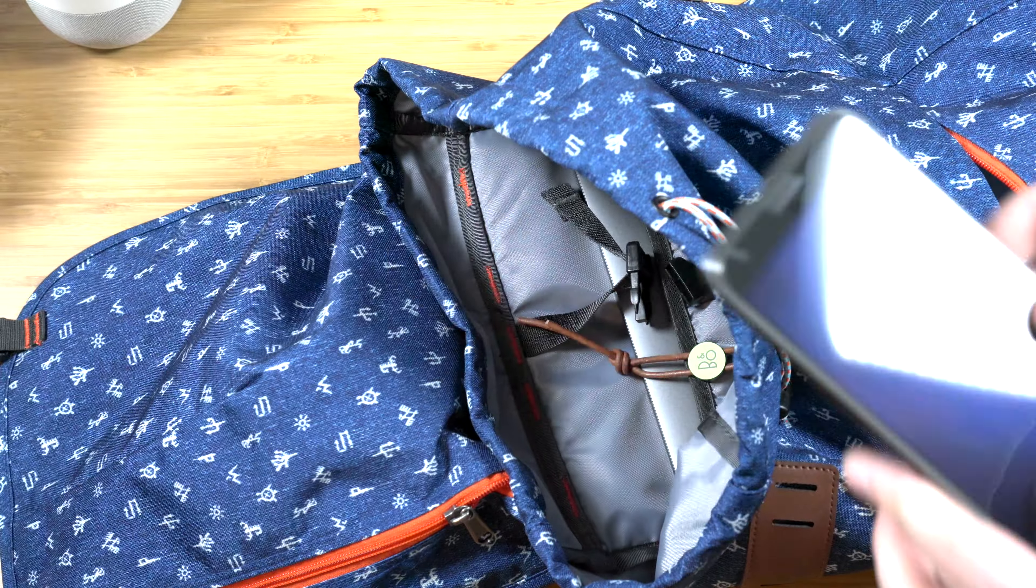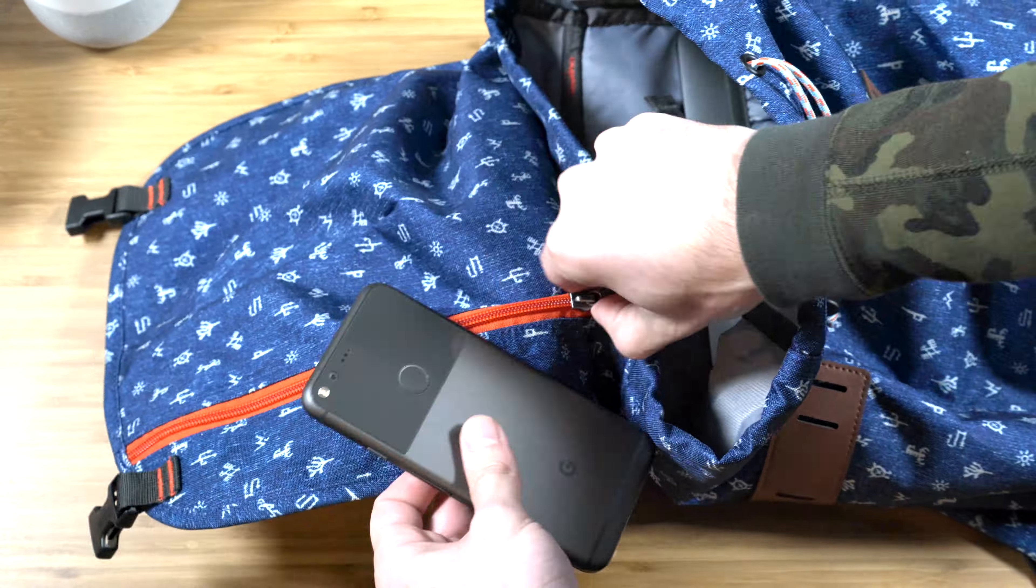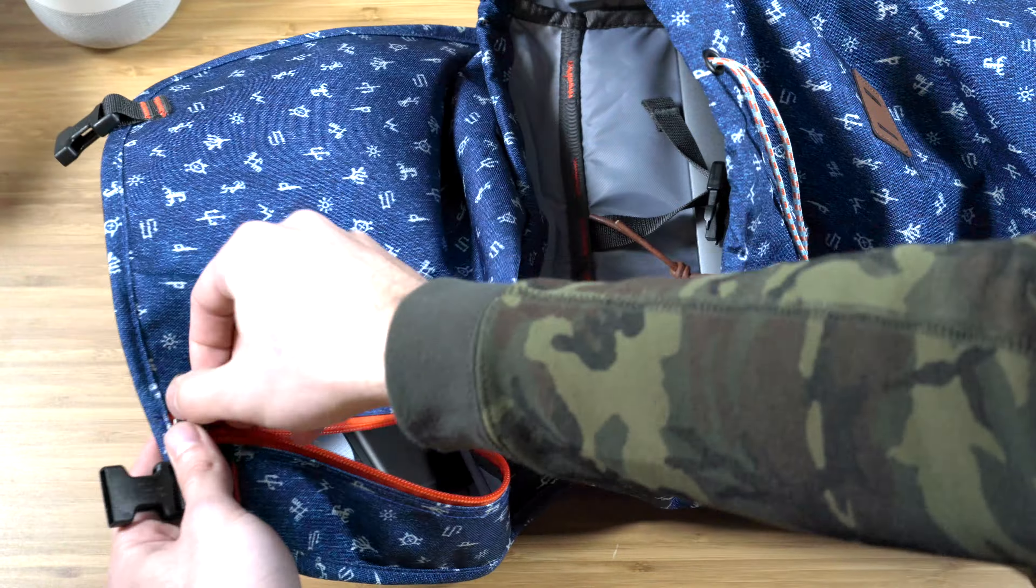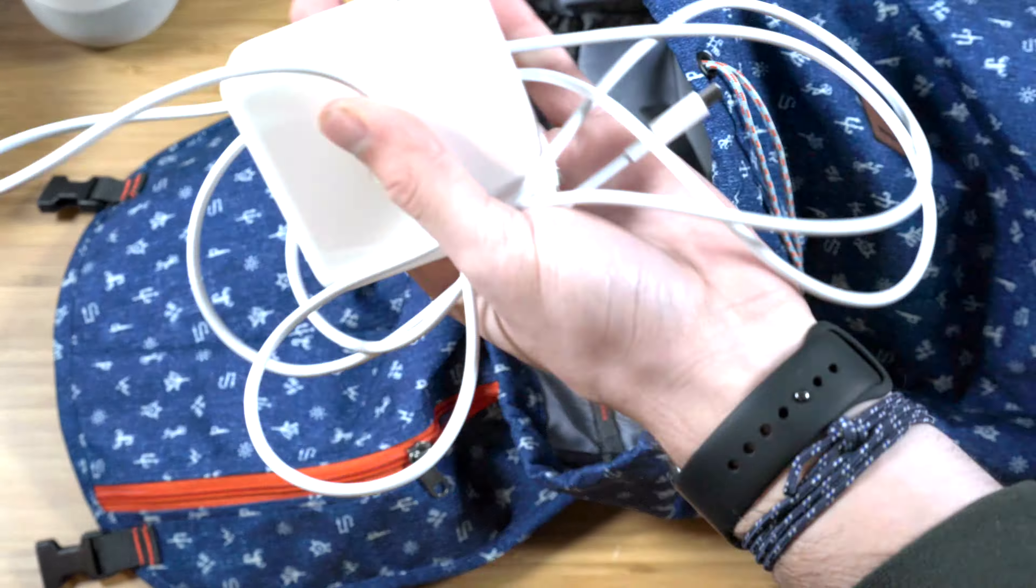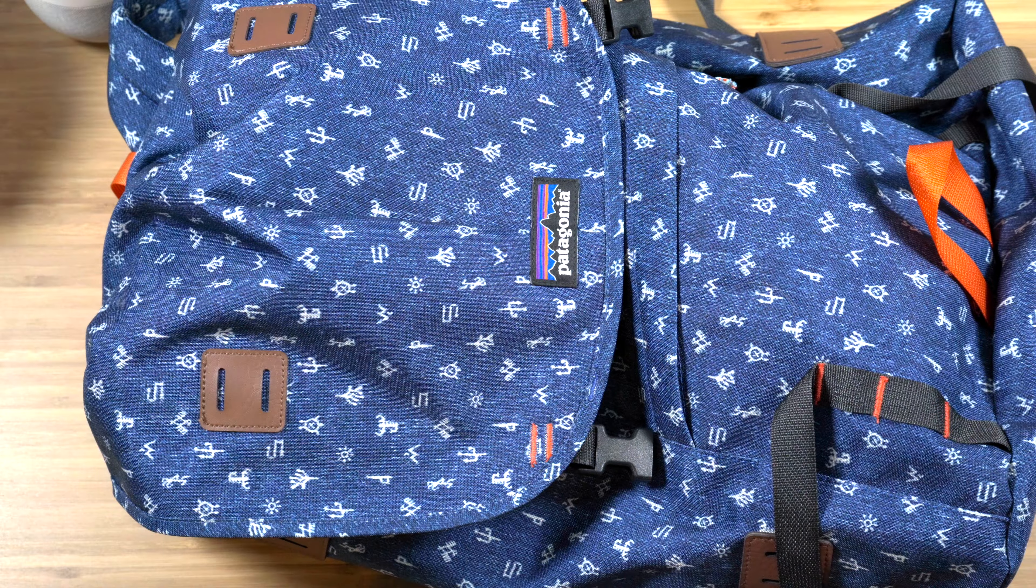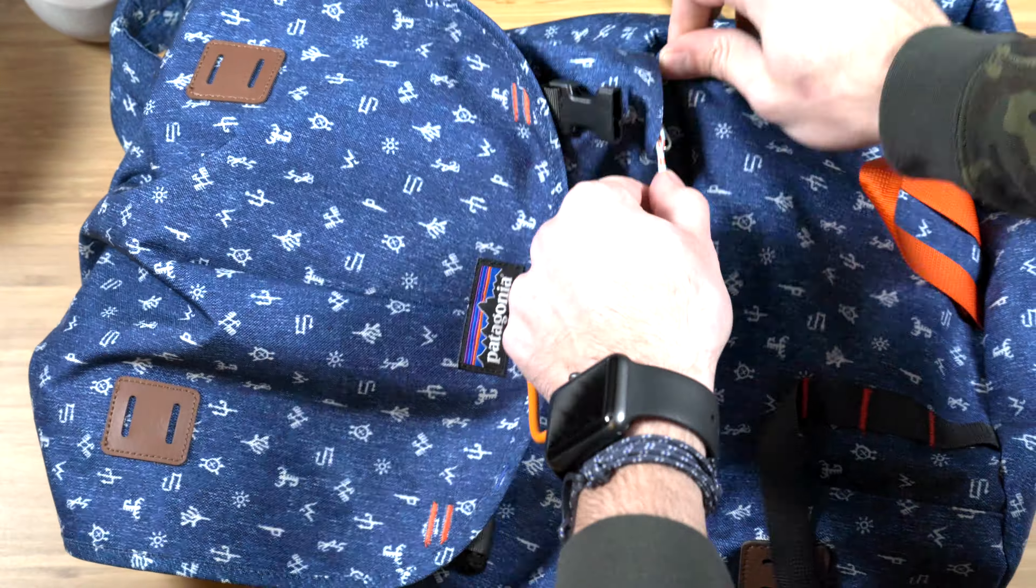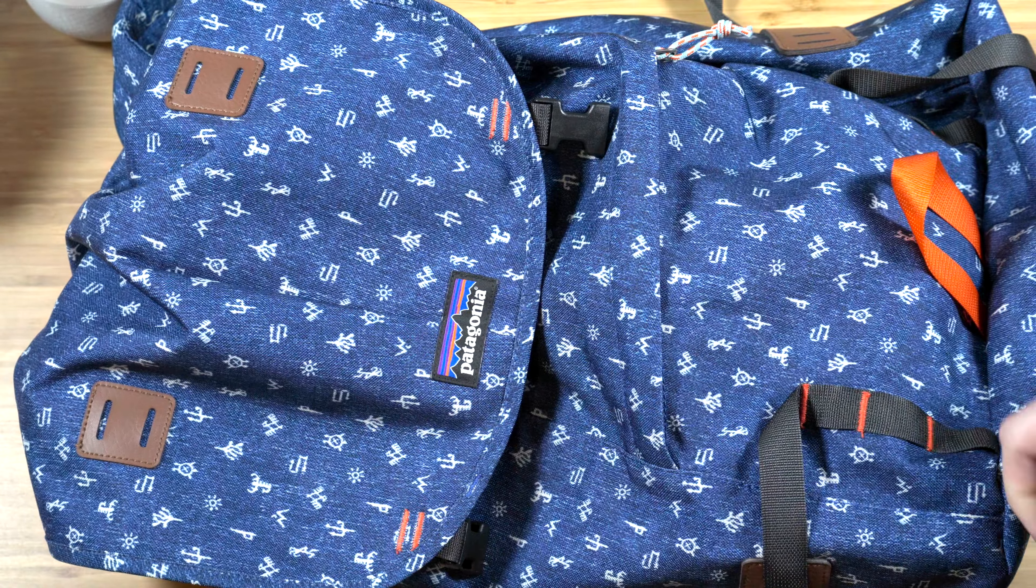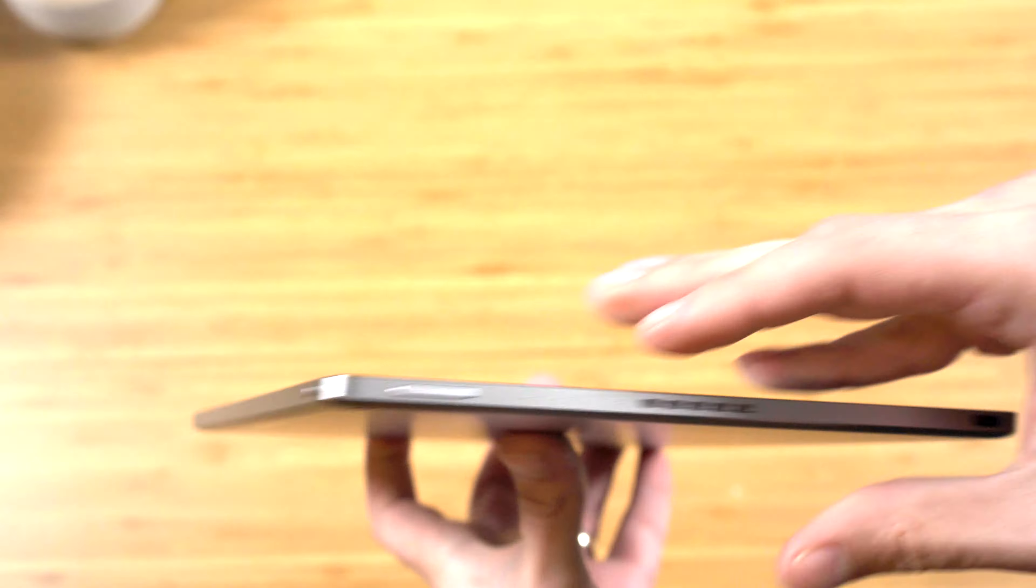And I think when you do this and get a look at how it all works, you can see what the point of and what the positives are of going to all USB-C, because it really is a universal standard that all of these devices can use.